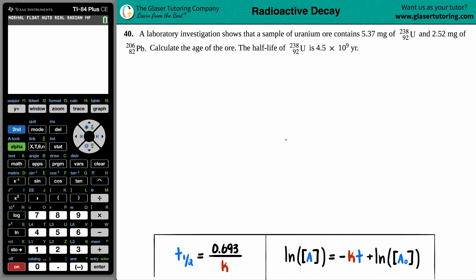Number 40: a laboratory investigation shows that a sample of uranium ore contains 5.37 milligrams of uranium-238 and 2.52 milligrams of lead-206. Calculate the age of the ore. The half-life of uranium-238 is 4.5 times 10 to the 9th years.